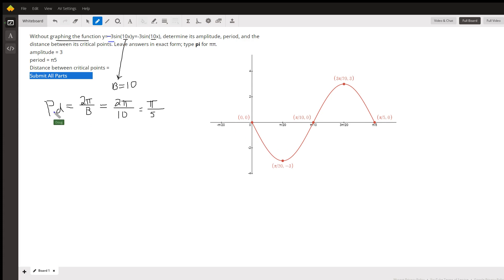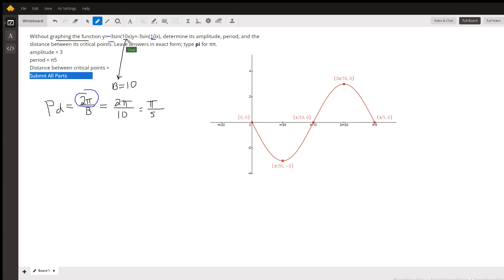The period for sine and cosine is 2 pi divided by b, where b is the number in front of the x. It looks like the period here is pi divided by 5.